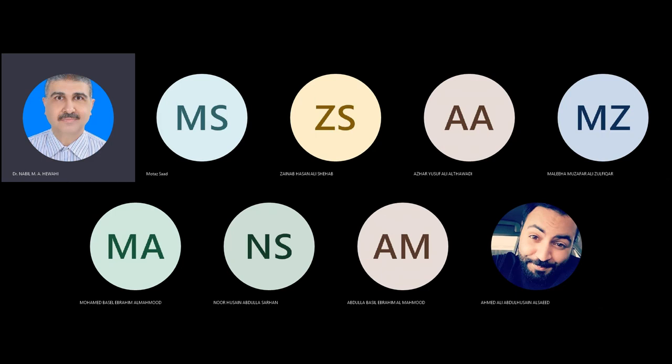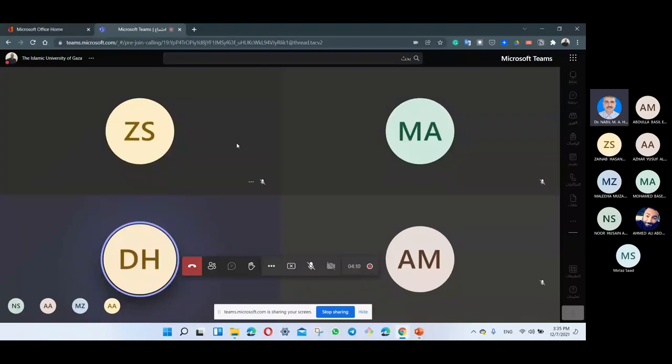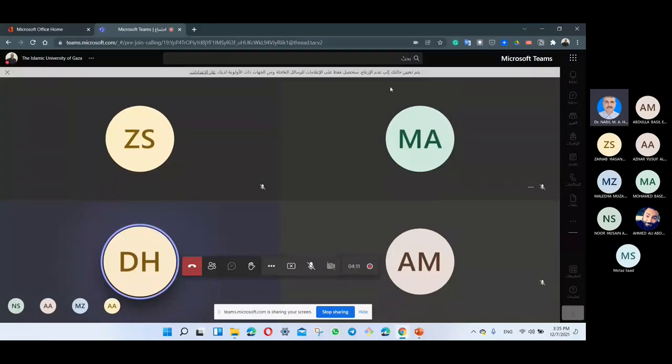If you have any question or comment during the presentation, you can ask Dr. Mataz. Don't hesitate to ask any question because it's a good opportunity for you to understand many things related to Arabic language processing.